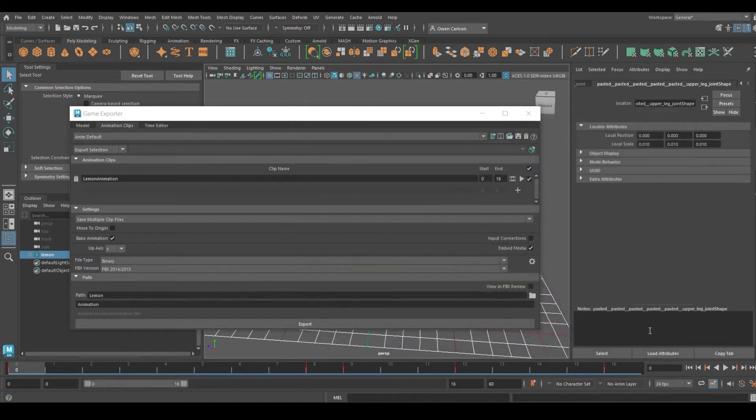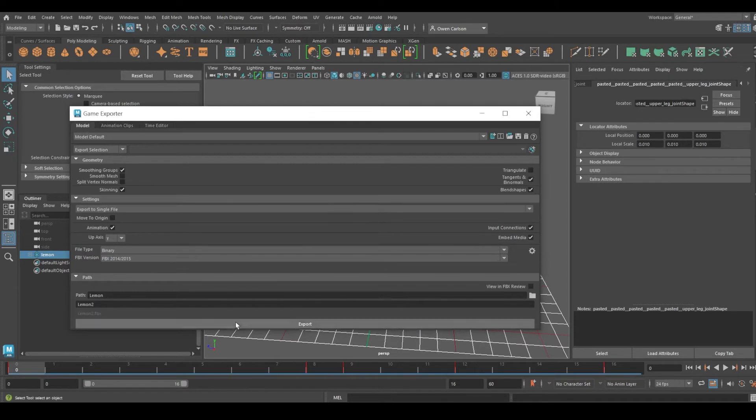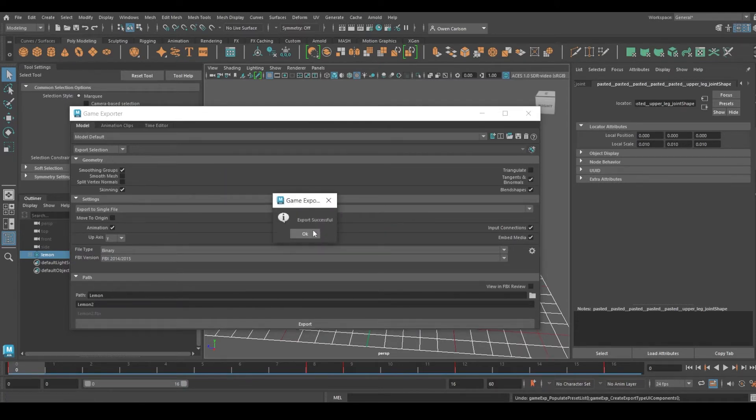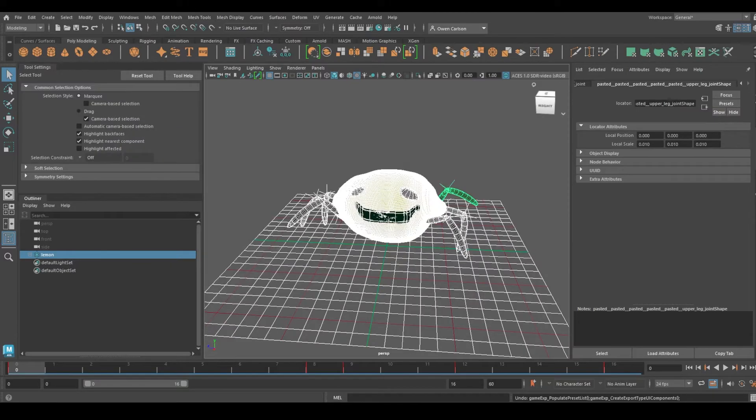We're going to have it go to the same file path as the model. Now this should all be good to go, so we will click Export. The export was successful, and now we're going to move to Unreal to import it there.